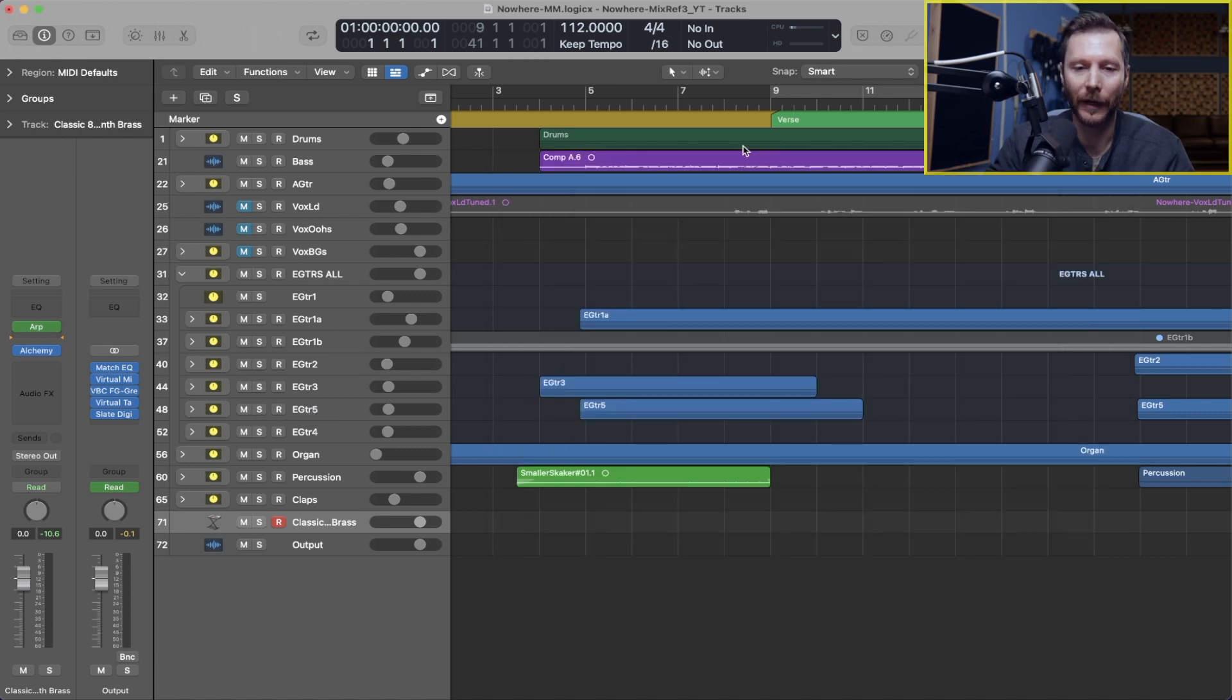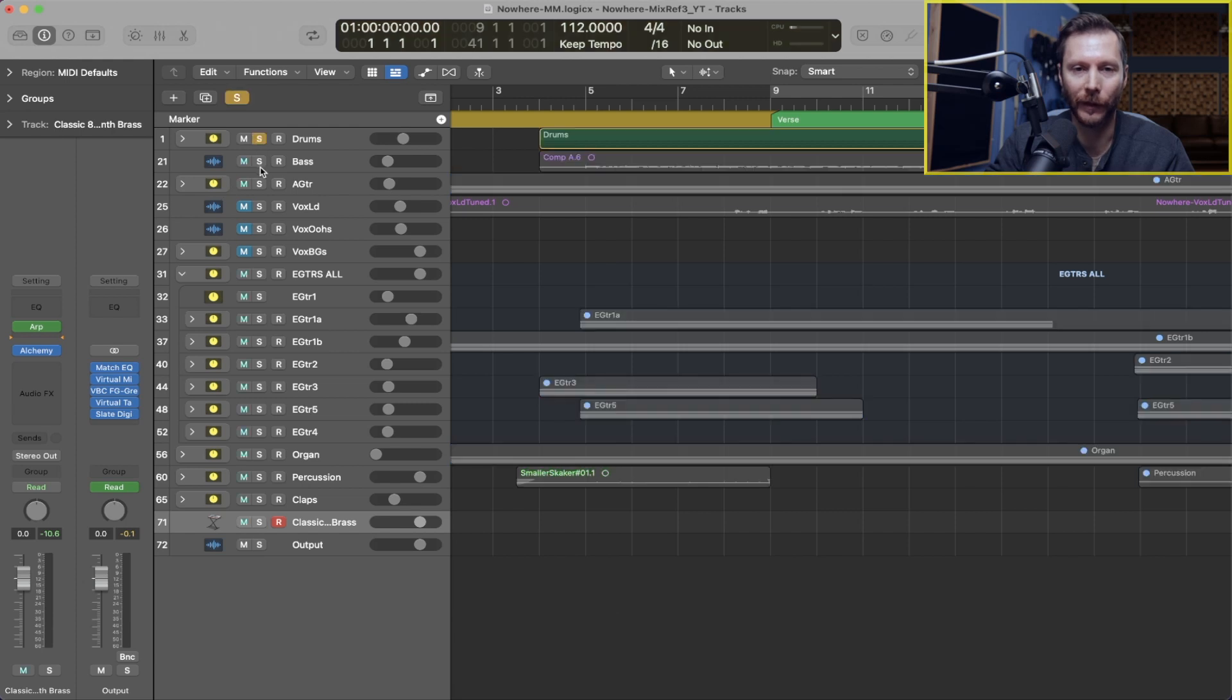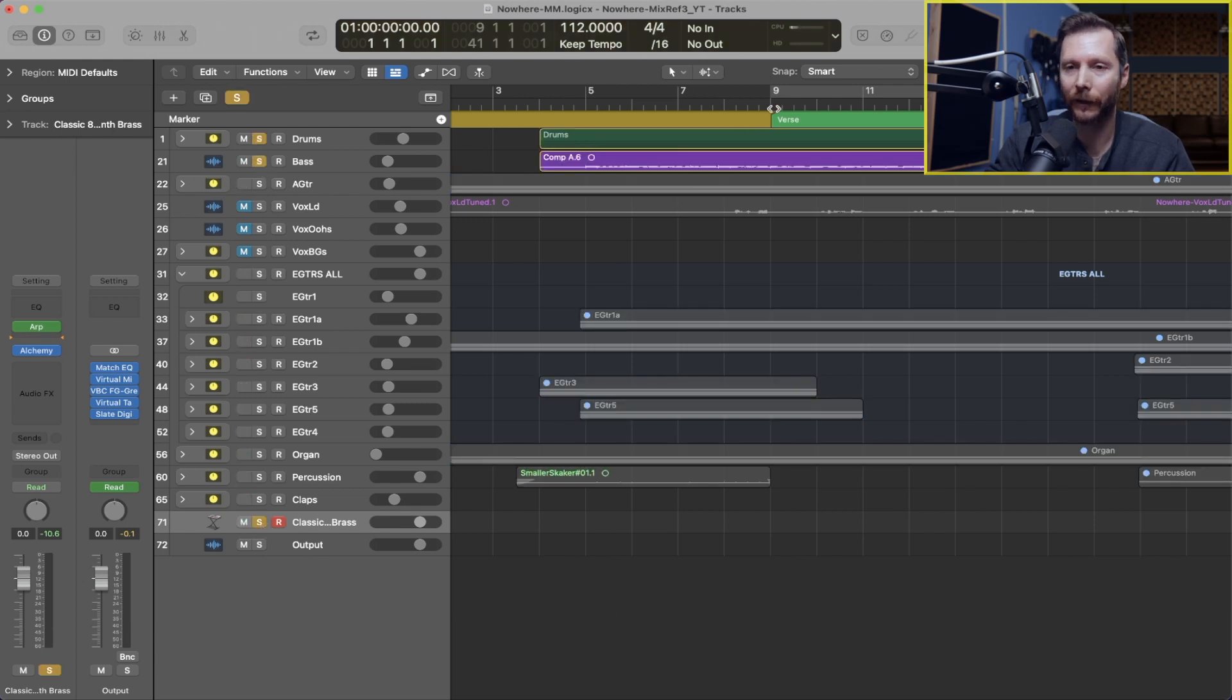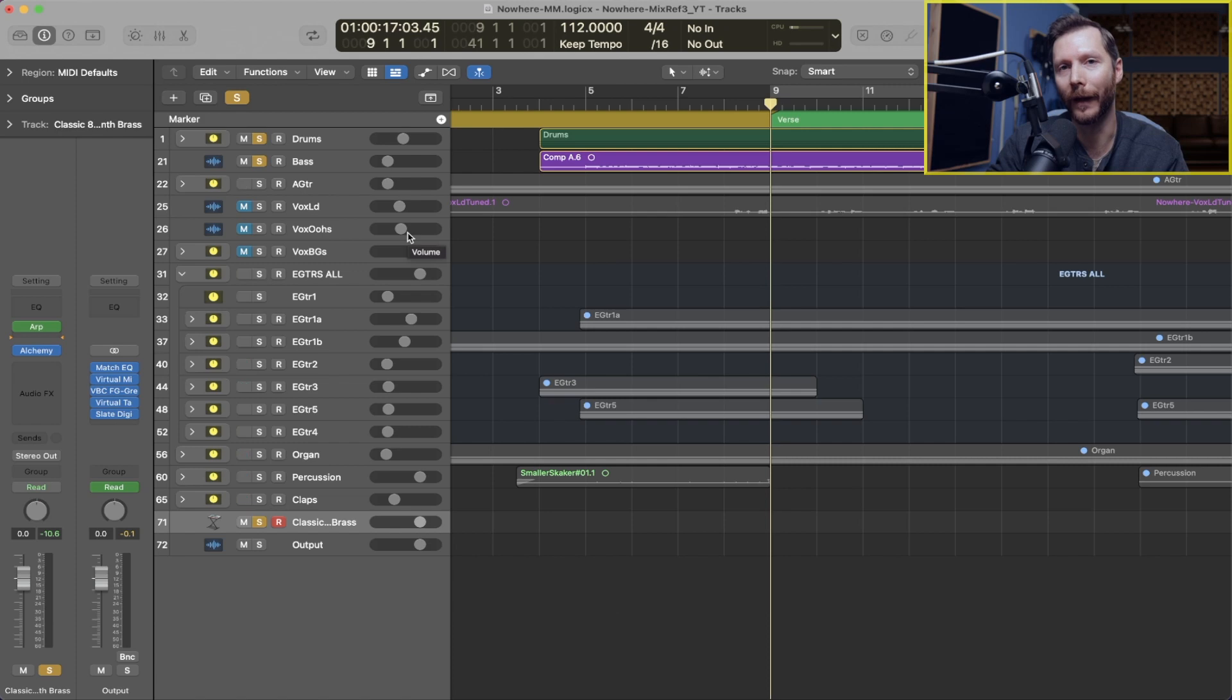So for example, now I'm just going to solo my drums and bass and our Alchemy track. I'll go ahead and record that in.